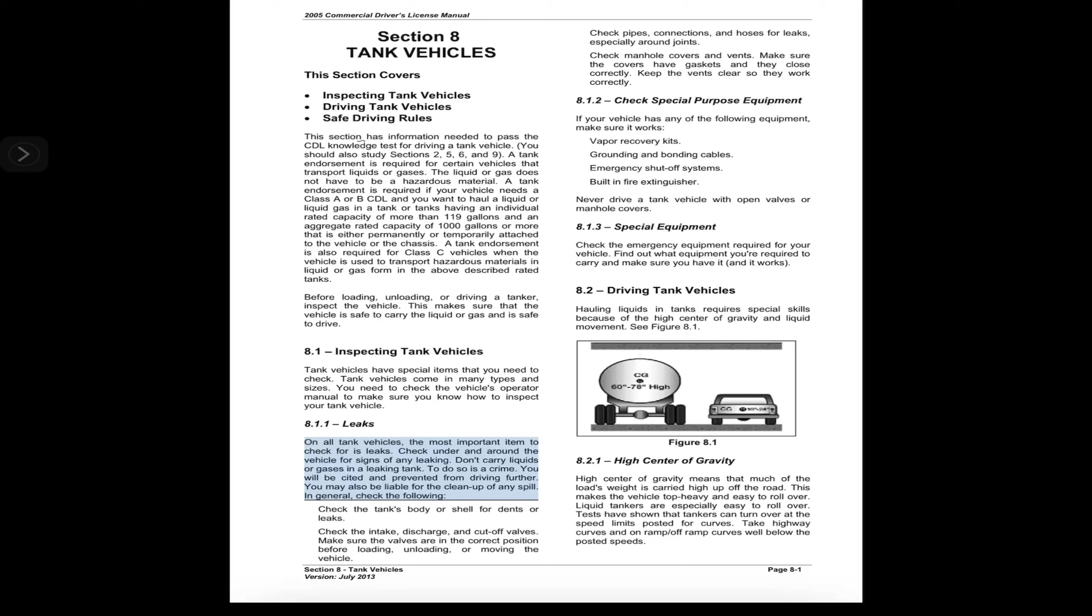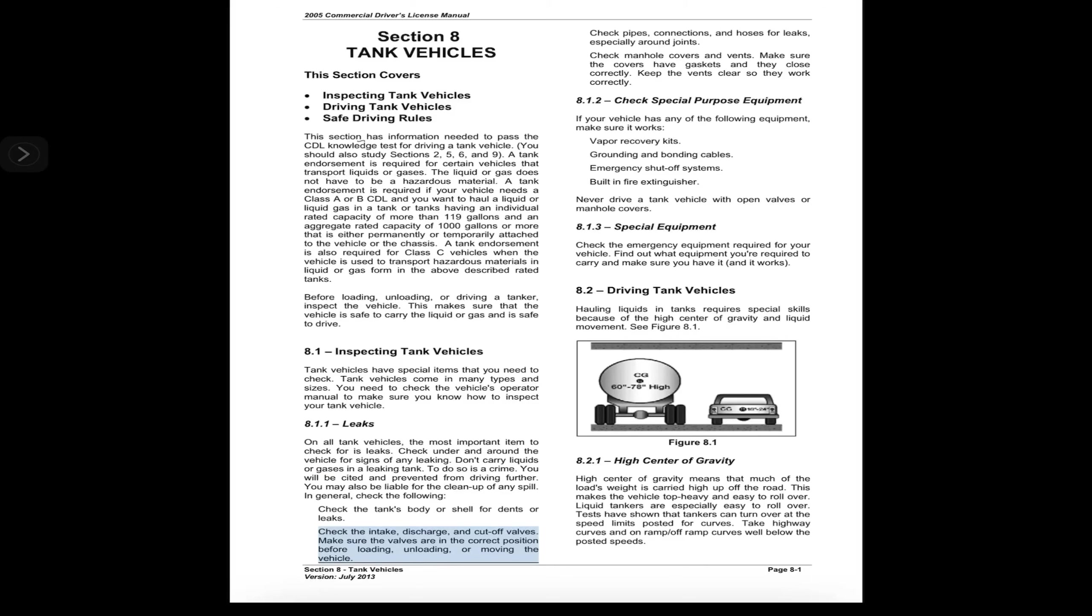You may also be liable for the cleanup of any spill. In general, check the following: check the tank's body or shell for dents or leaks. Check the intake, discharge, and cutoff valves. Make sure the valves are in the correct position before loading, unloading, or moving the vehicle.